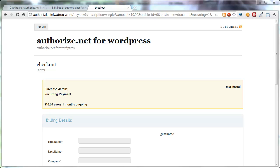Hi, I'm Daniel Watrous, and in this short video I'm going to explain how to use the built-in checkout forms that are part of Authorize.net.